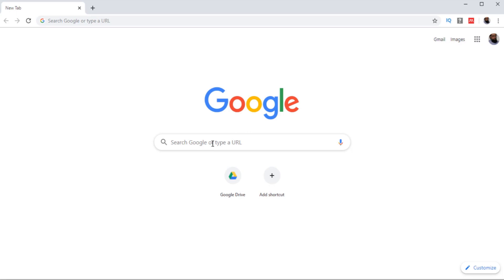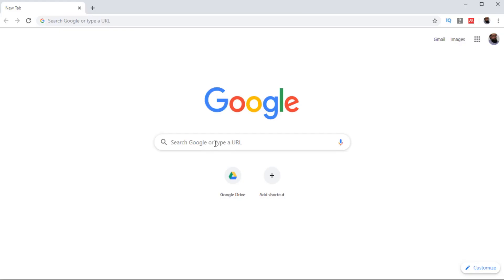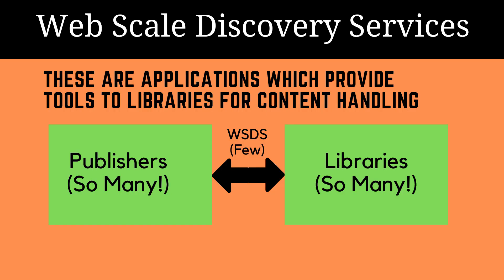What are these web scale discovery services? These are applications which provide content handling tools to libraries. On one hand, there are publishers like IEEE, Science Direct, etc., who have journals where researchers publish their work. There are a lot of publishers out there, and an enormous amount of articles are present in their databases. So these web scale discovery services connect publishers to the library.